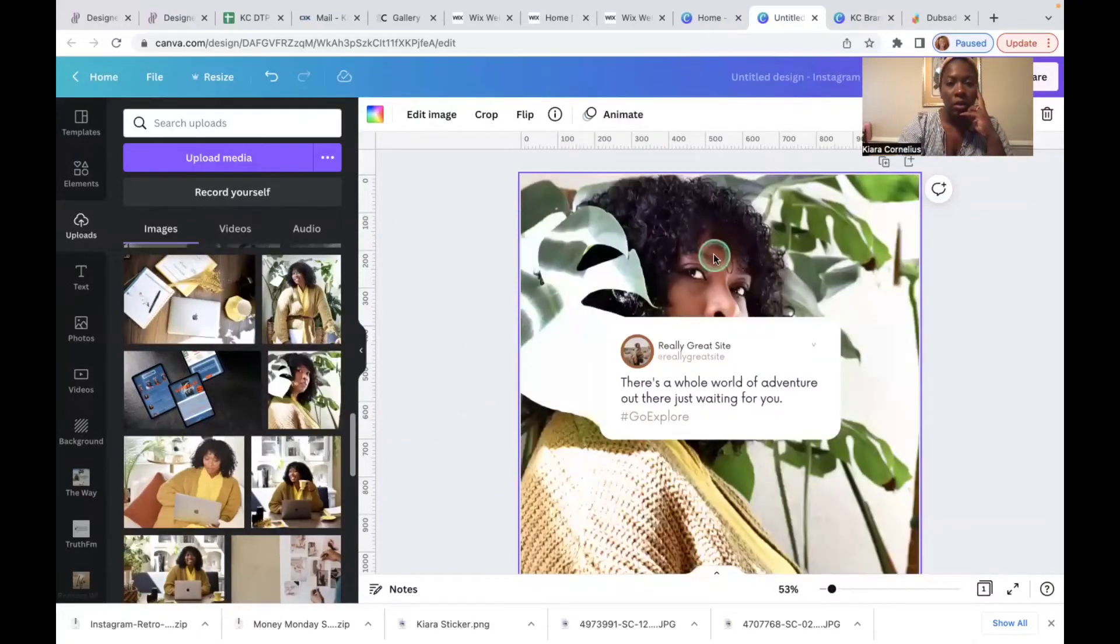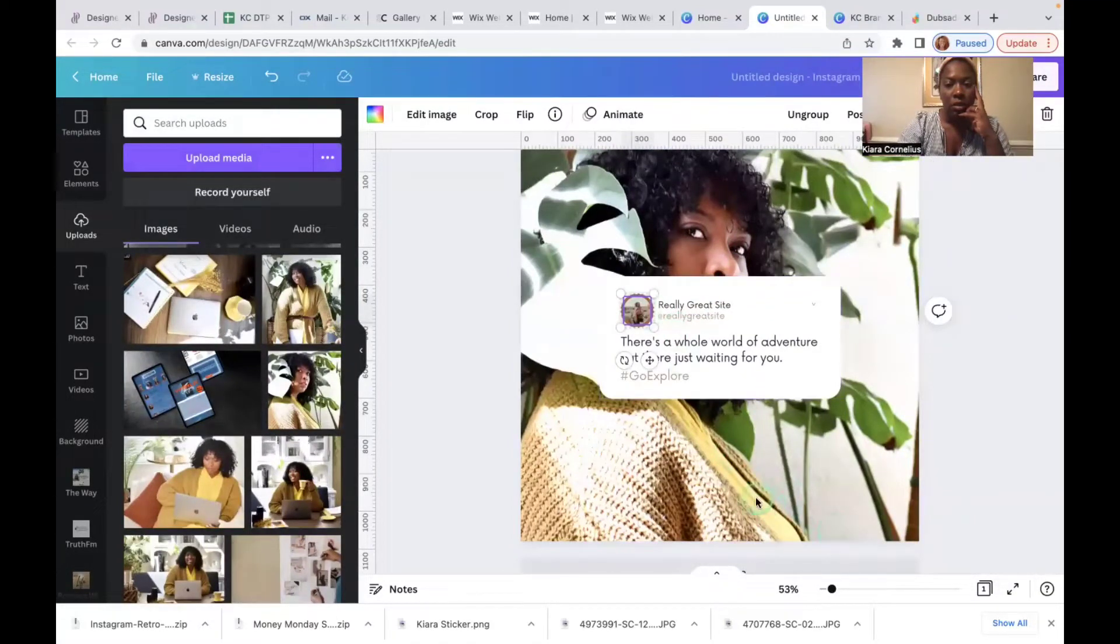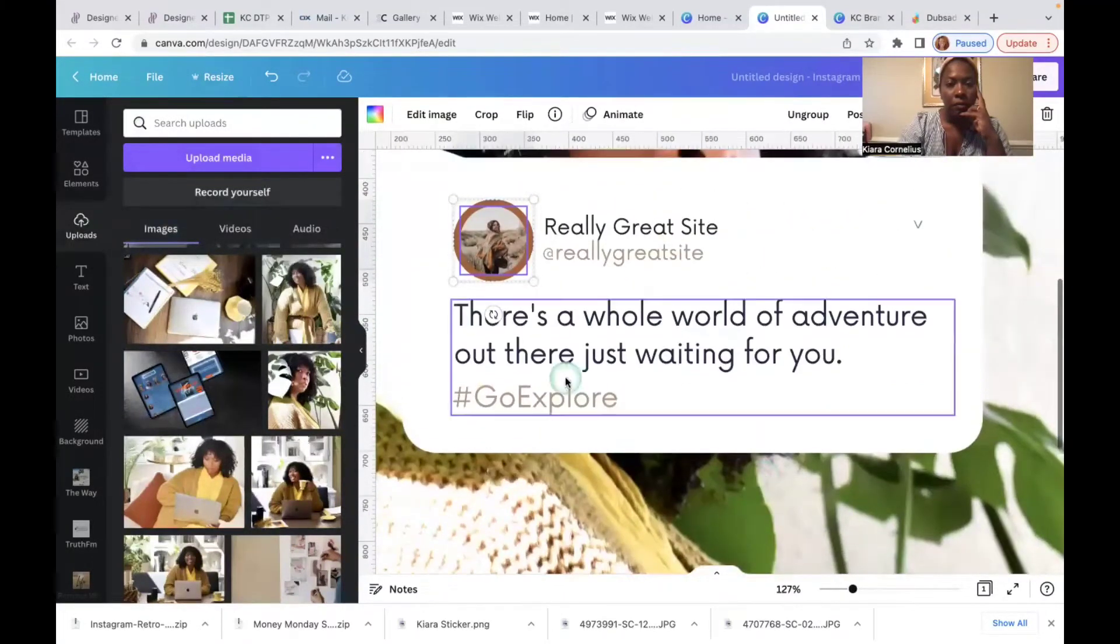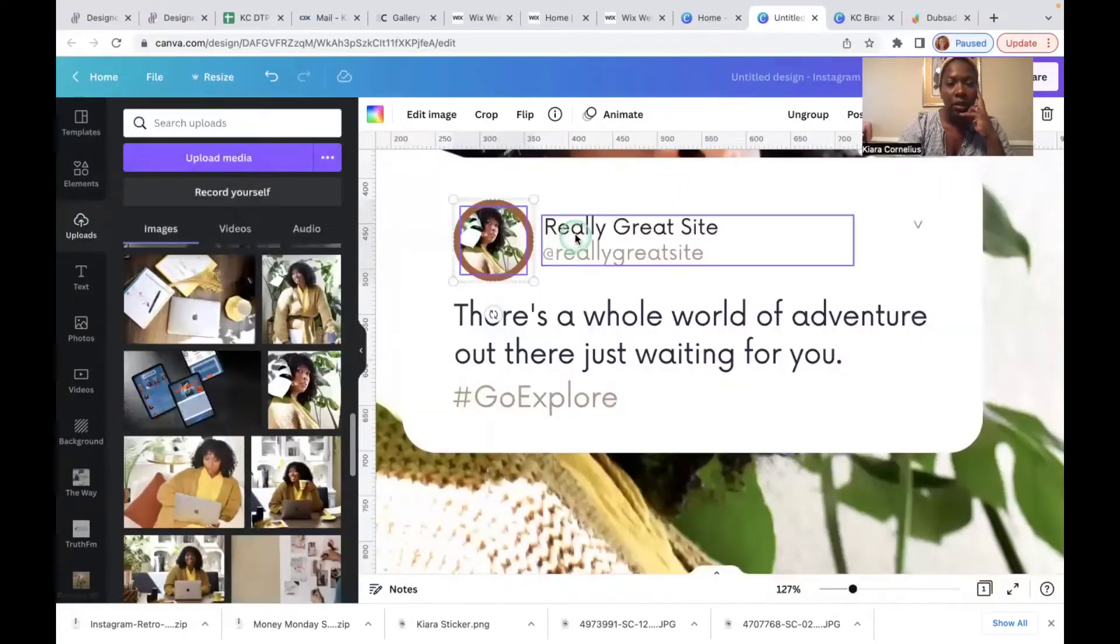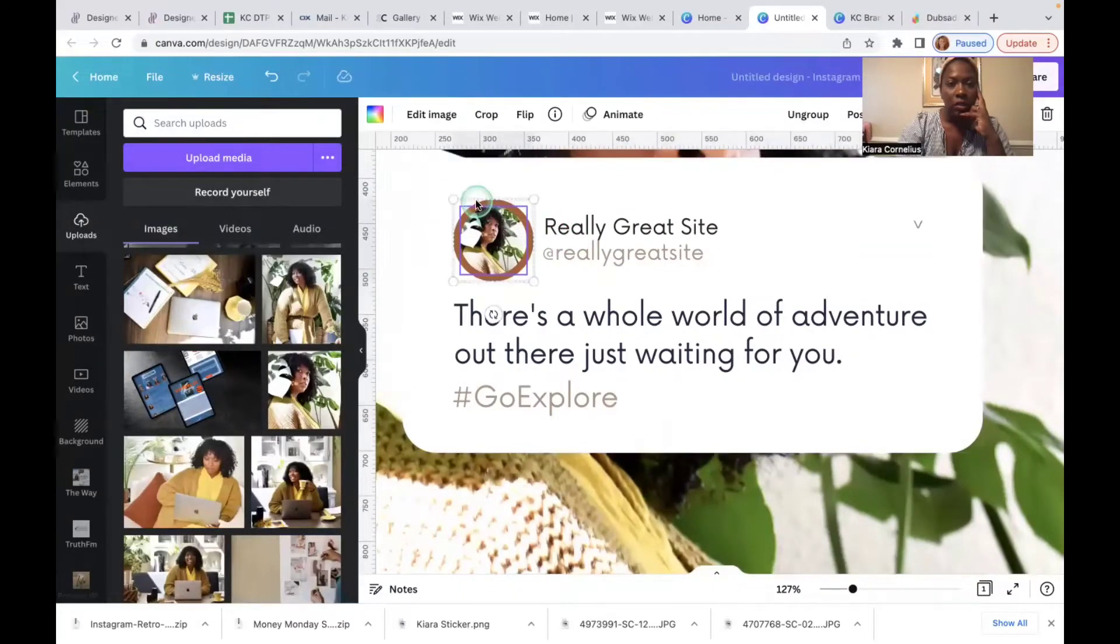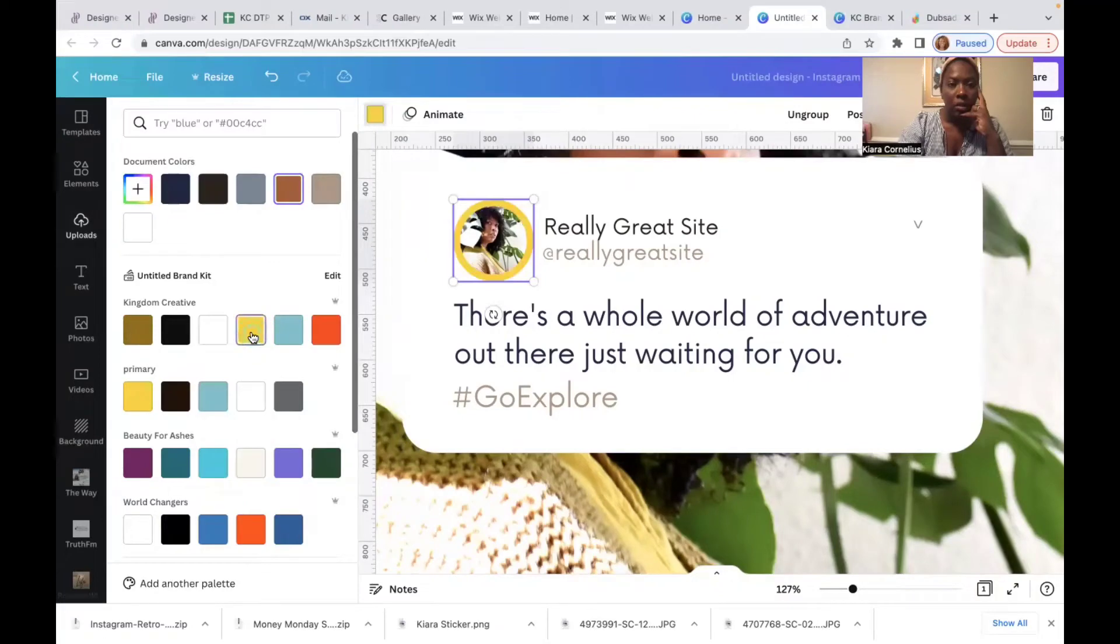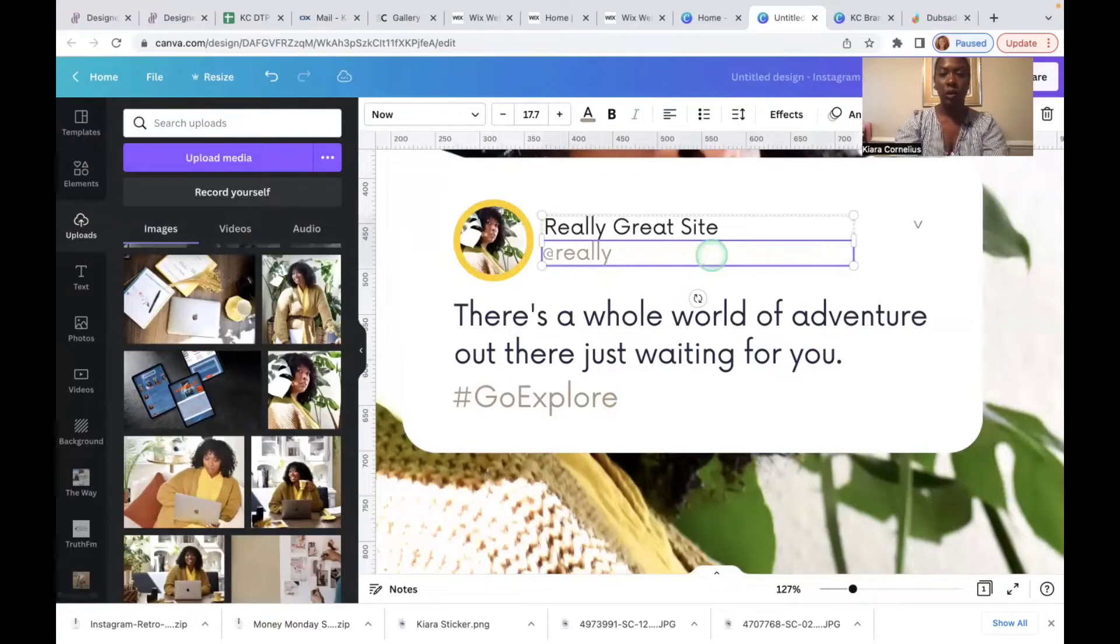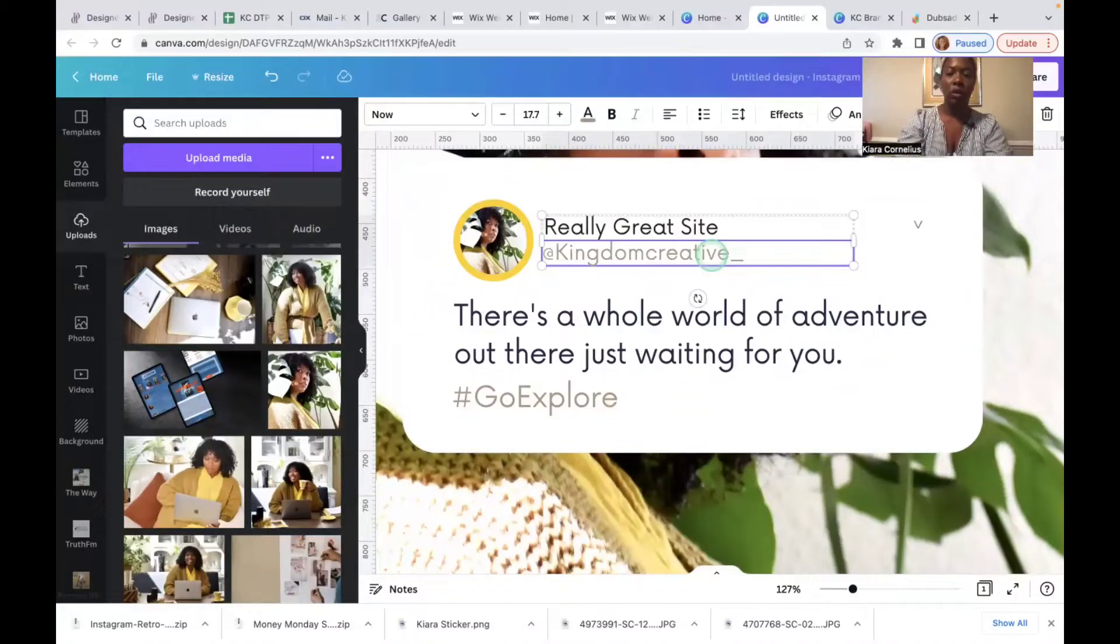So we're just gonna drag it over here so they can switch out. I'm going to then go over to this, zoom in a bit. I'm gonna click on this image again. If I want to use the same image I will drag it. I will change this color of this frame to my branding color which is this yellow here, and then I will add my own handle which is kingdom creative underscore media.